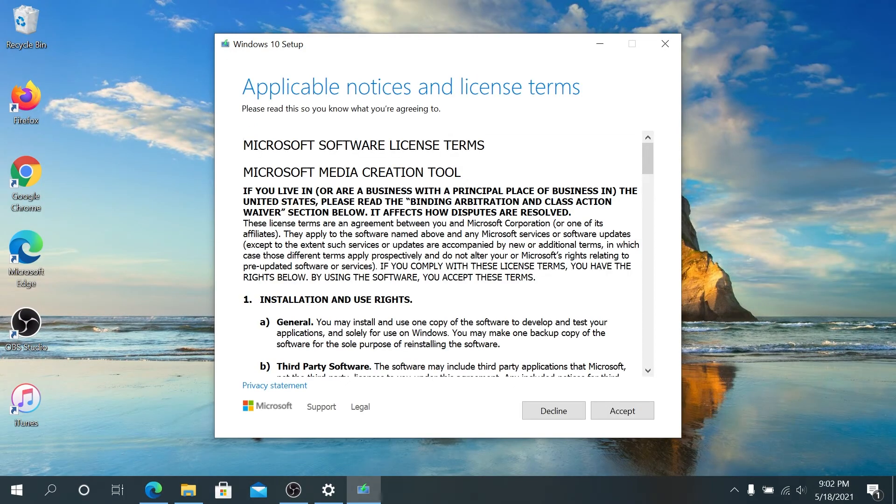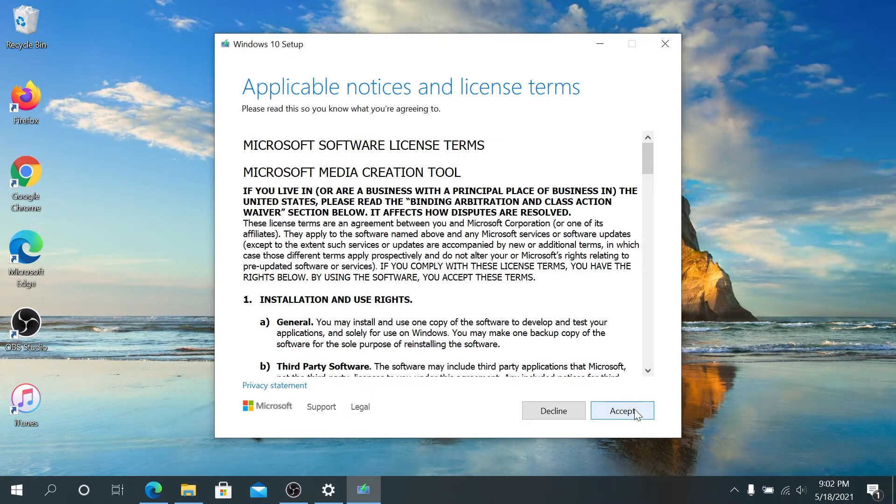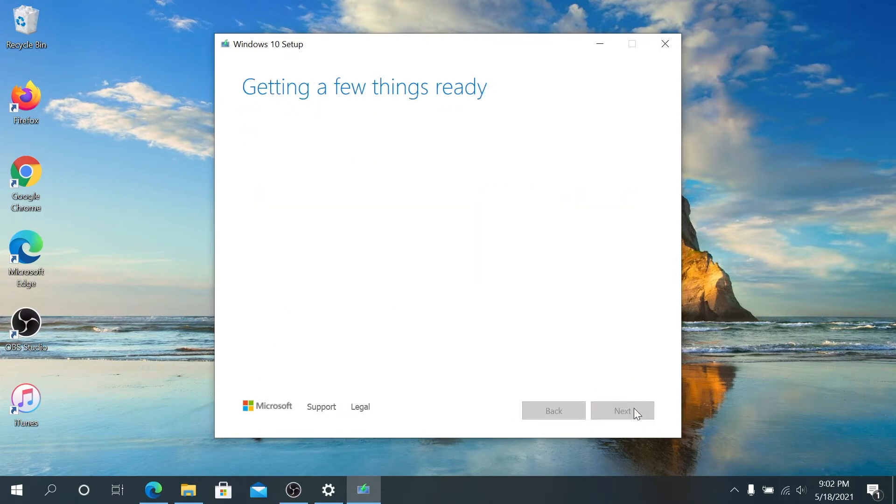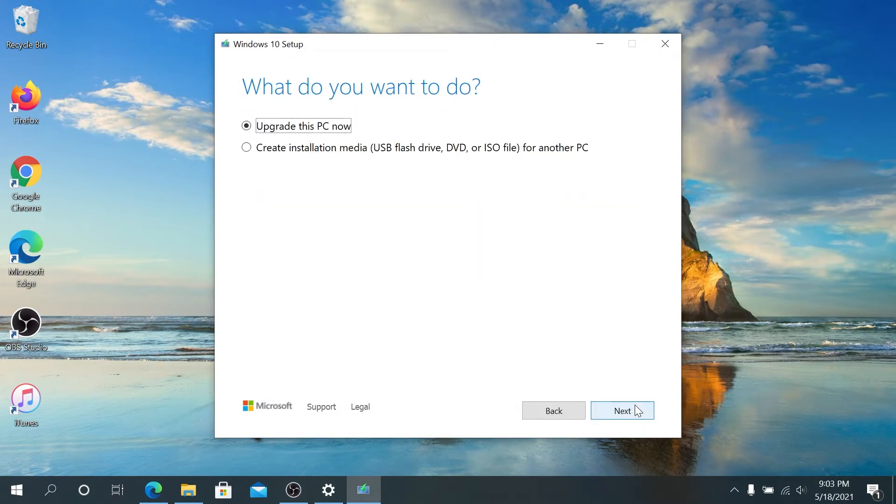Once we get to the screen, right here we need to click on Accept. Then once we get to this screen, there's a couple options. We can upgrade this PC now.